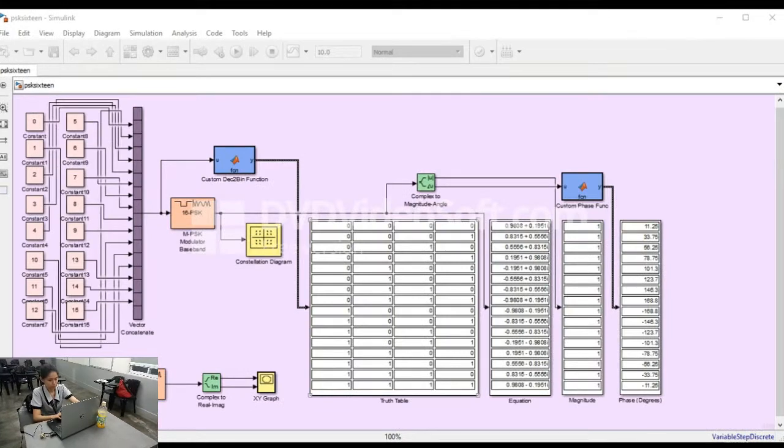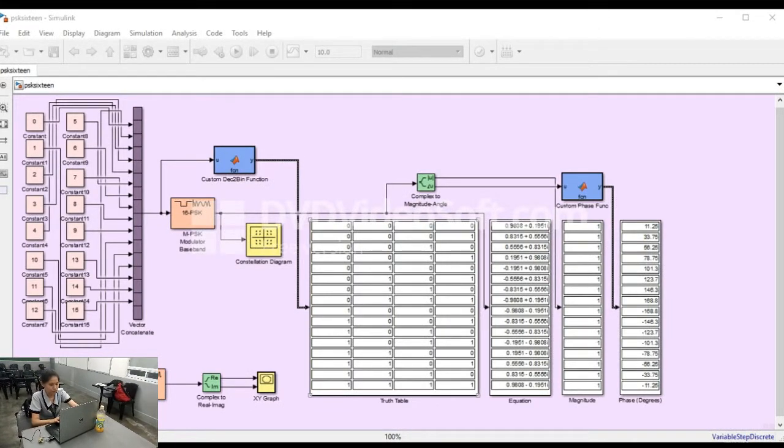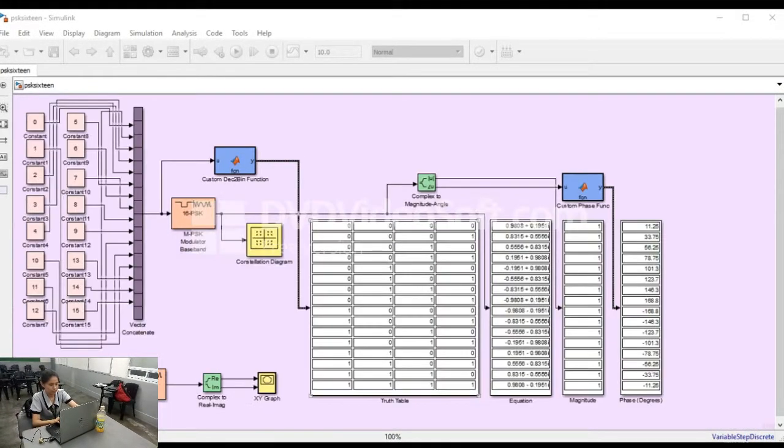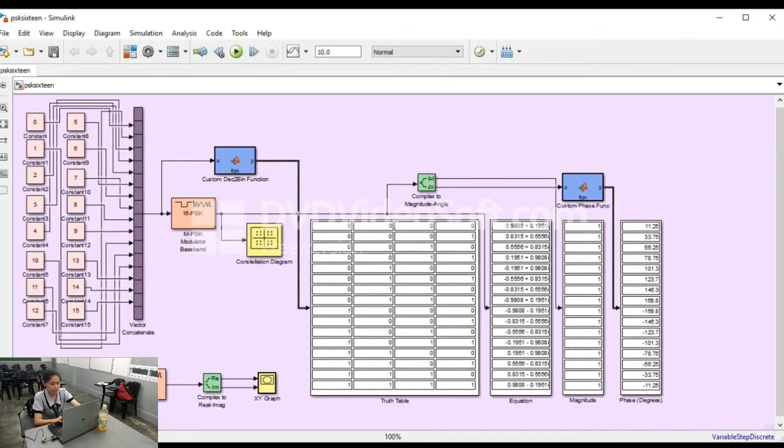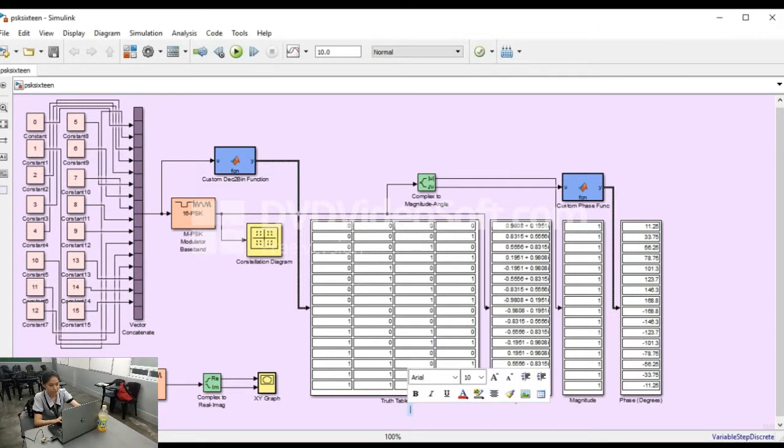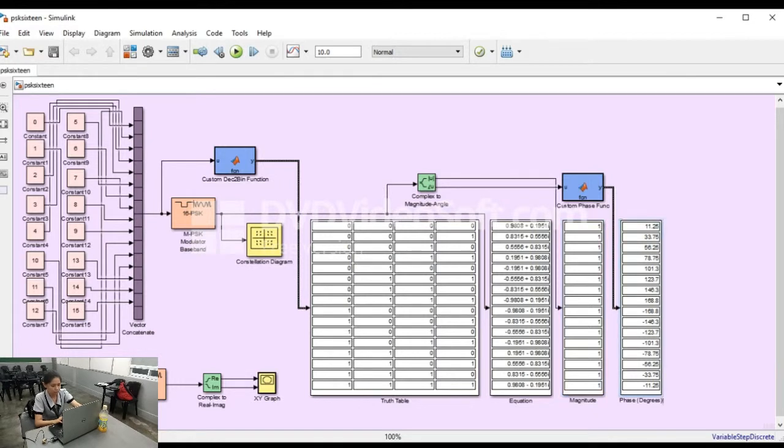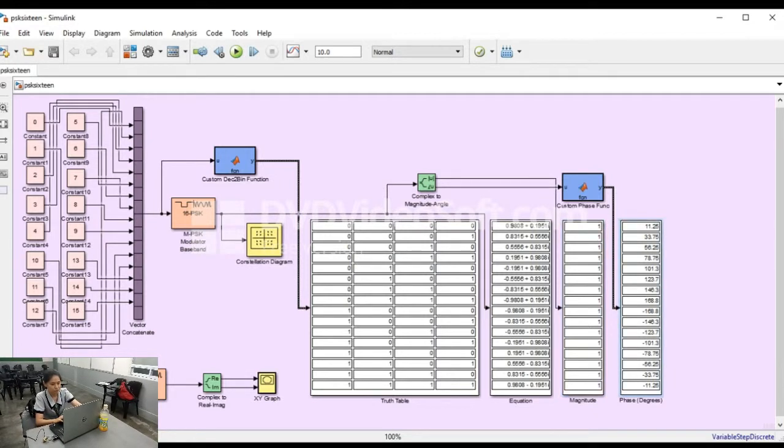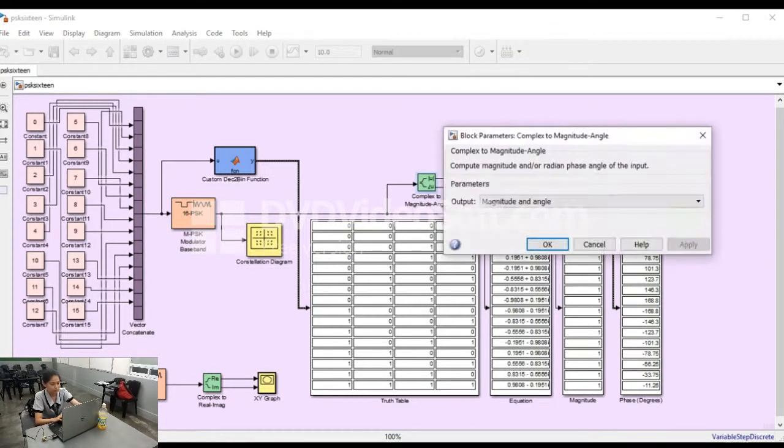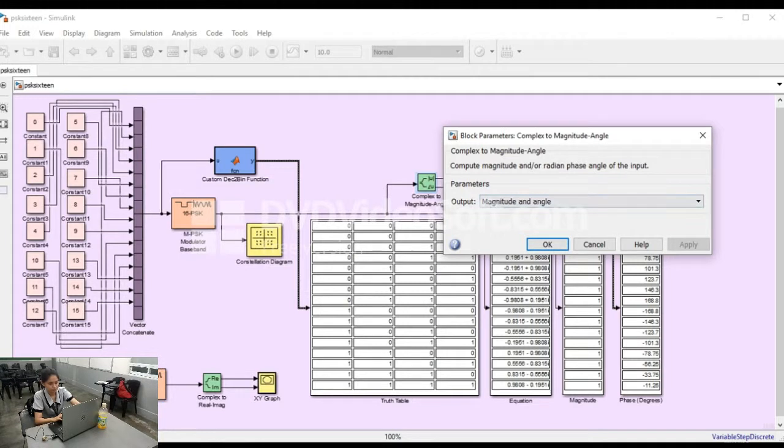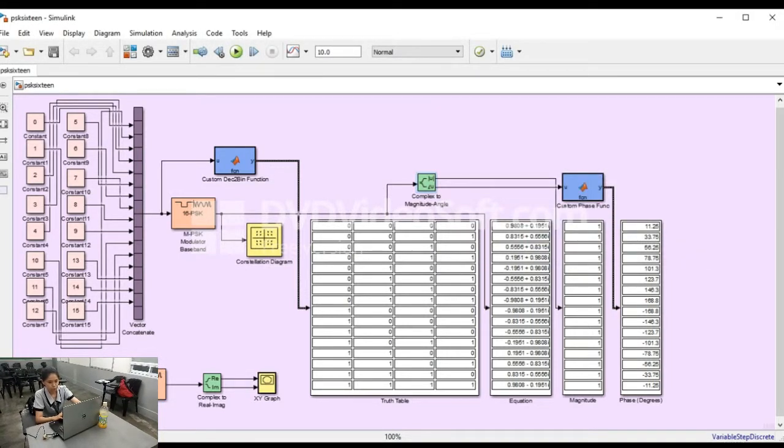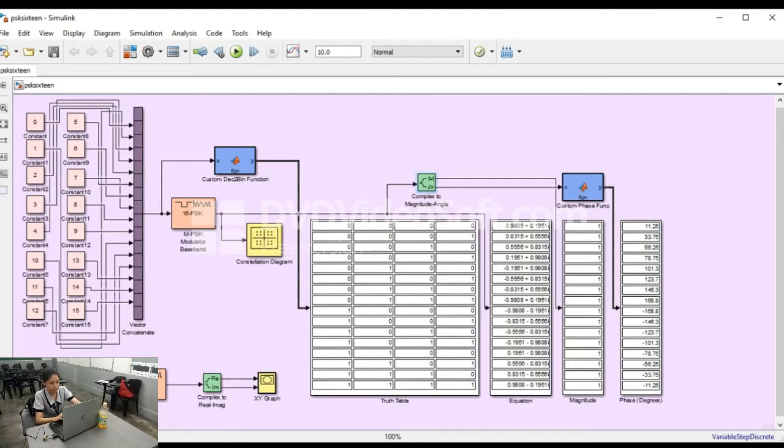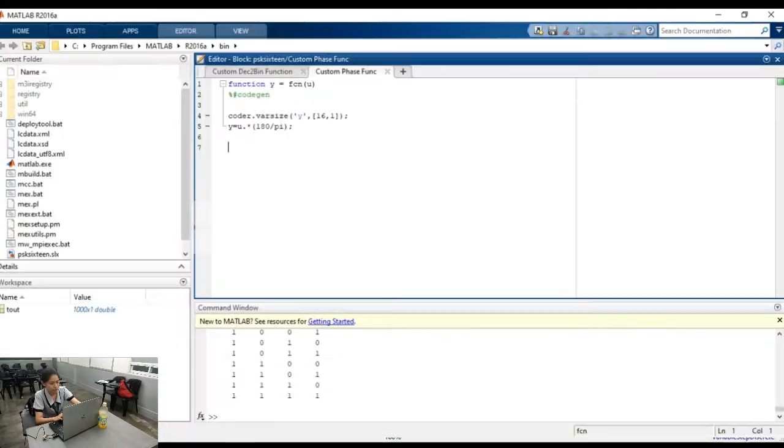To view all the output, different display blocks are attached. Those display blocks named as equation, magnitude, and phase. The equation display block is directly connected to the MPSK modulator baseband block. The magnitude display block is connected first to the complex magnitude angle block before the display blocks. In the complex magnitude angle block, there are two outputs, the magnitude and phase in degrees.